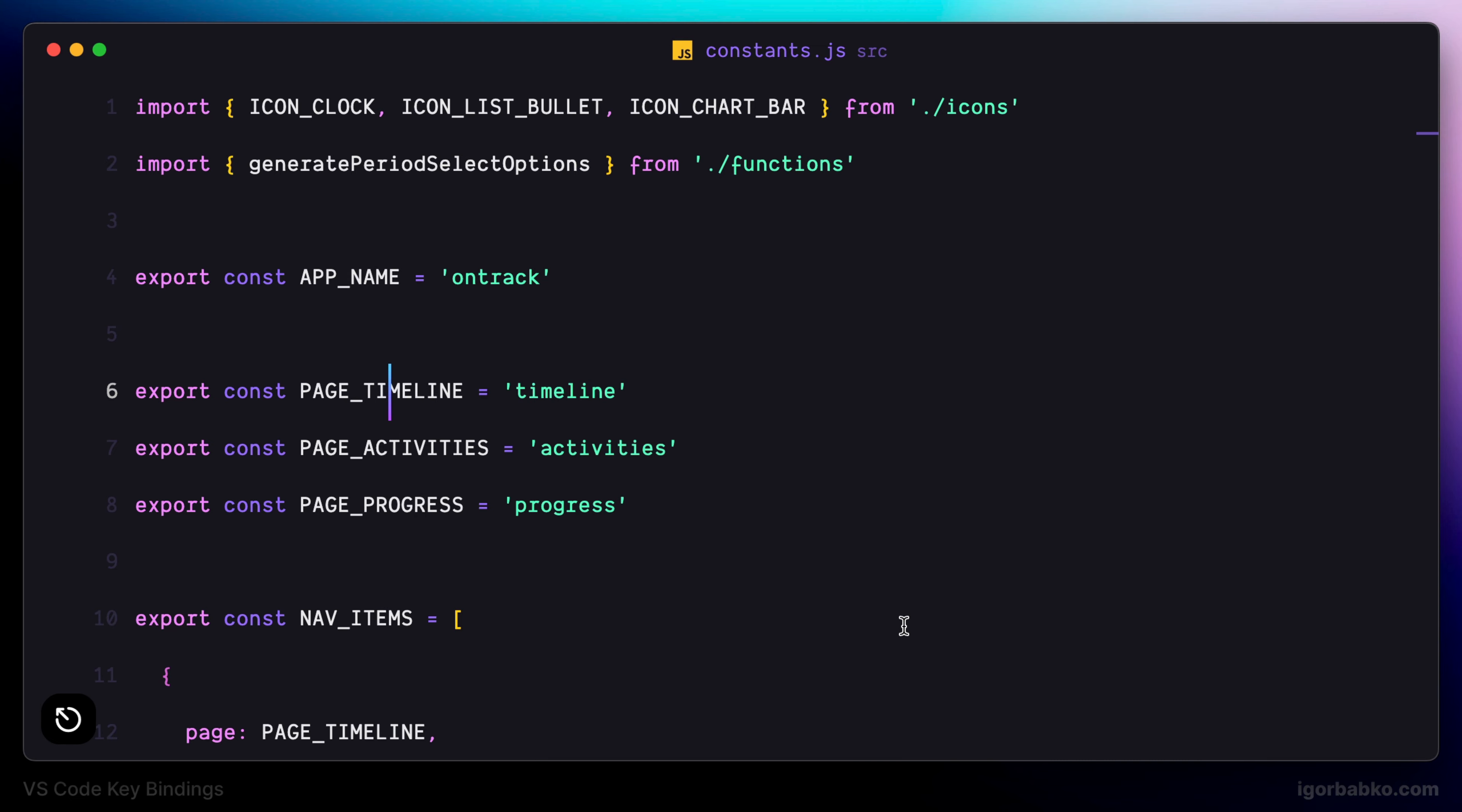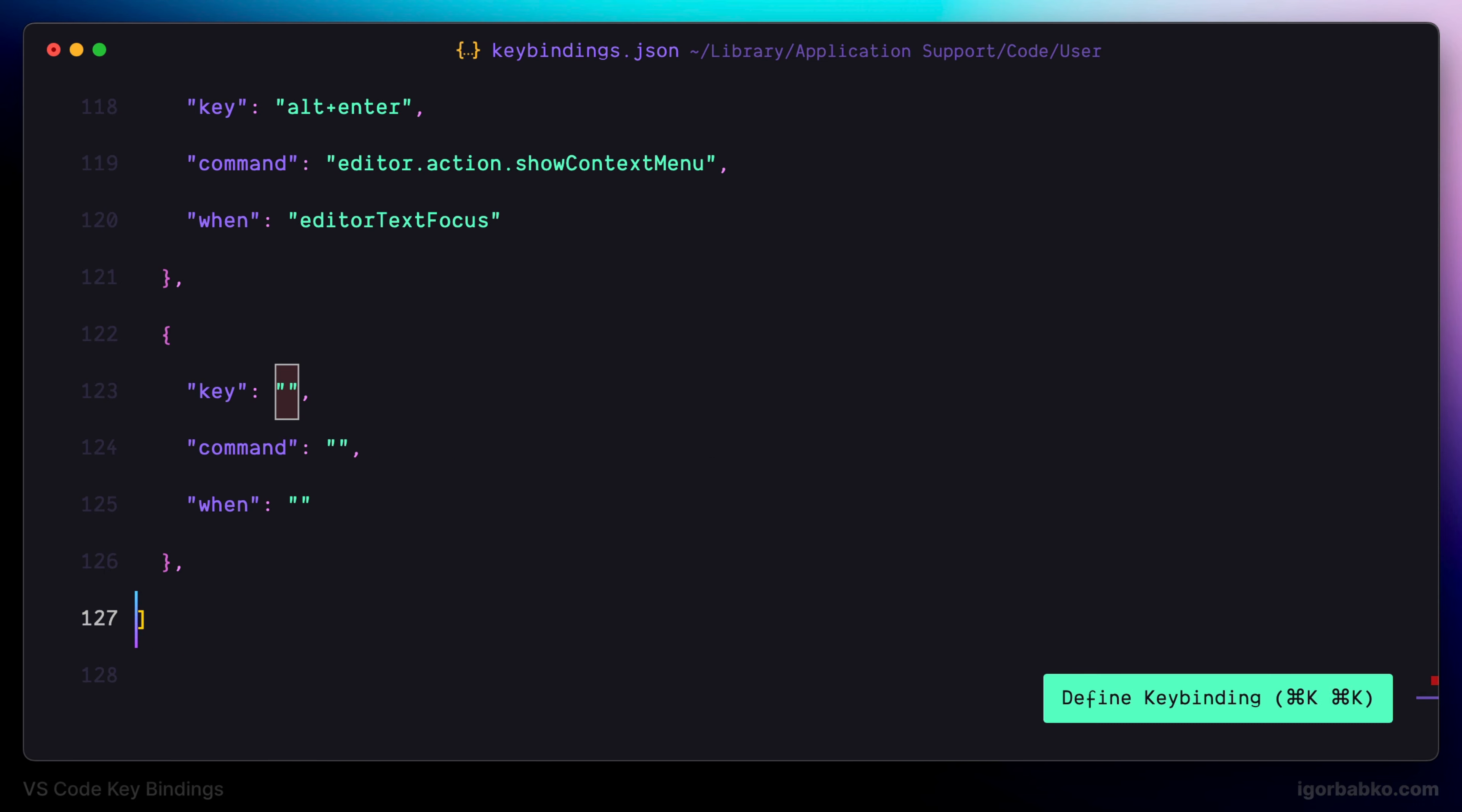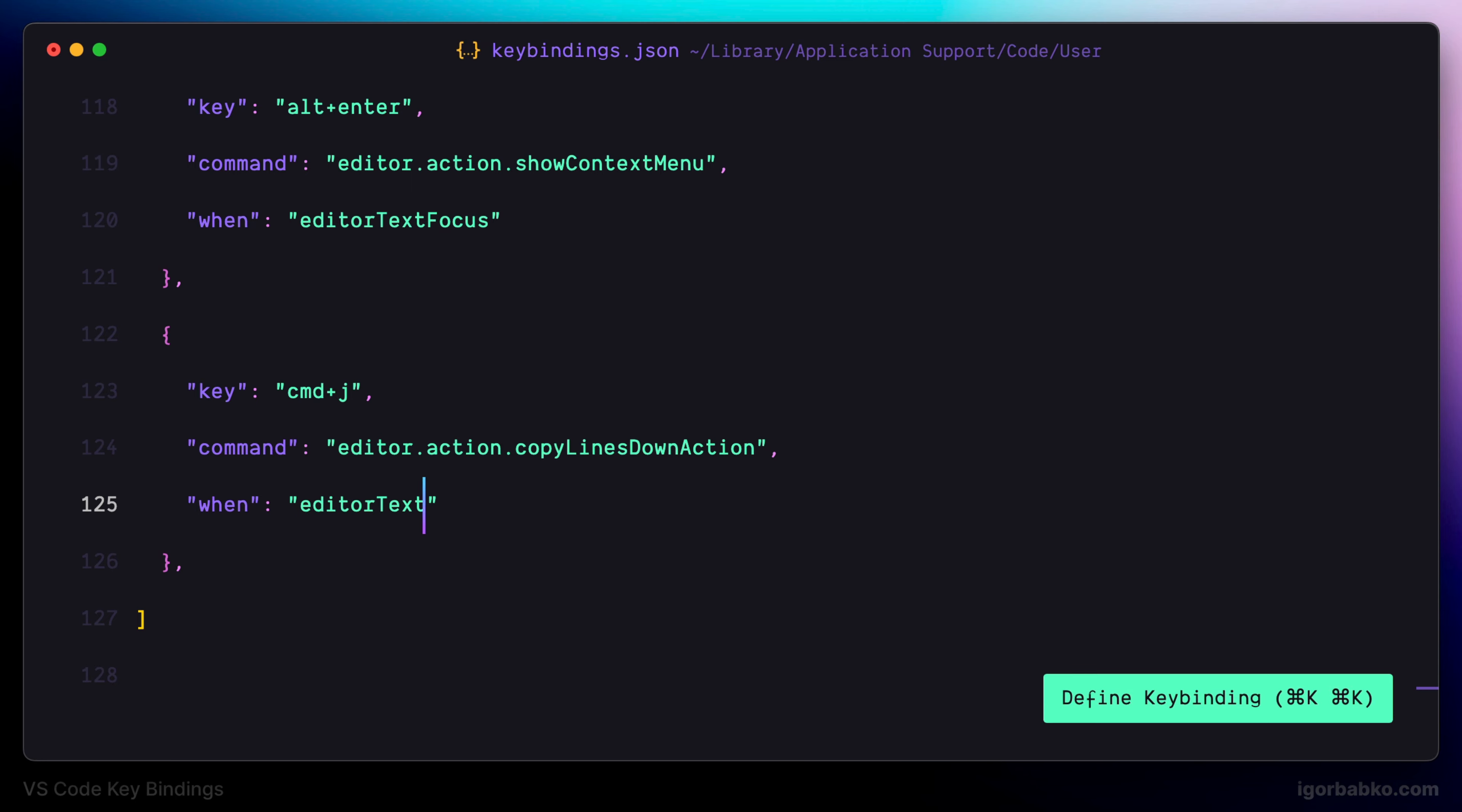The next keyboard shortcut is going to help us duplicate the current line and place the new copy on the next line. I'm using Command J. The command name is copy lines down action, and as an additional condition we will specify that this command should take effect only when our focus is located on the file.